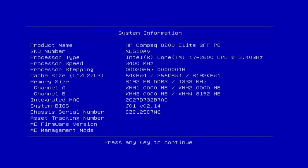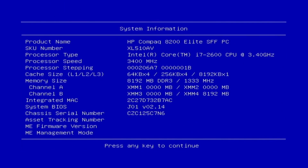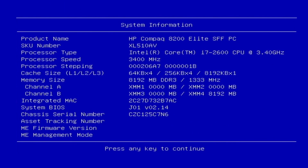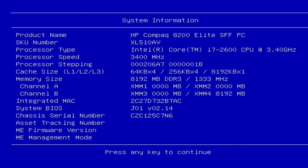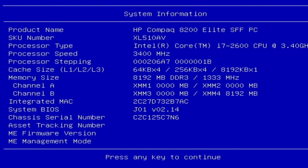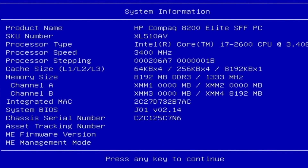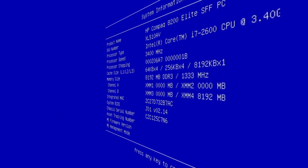Aloha. I'm Andy. In this video I will show the 2.14 BIOS settings for the HP Compaq 8200 Elite PC.